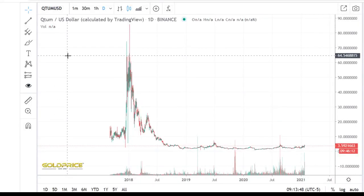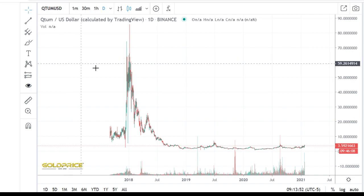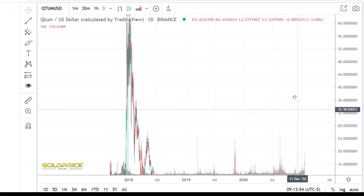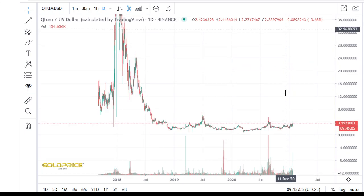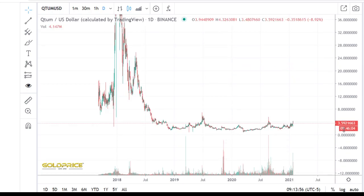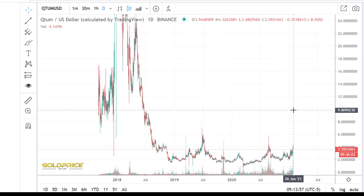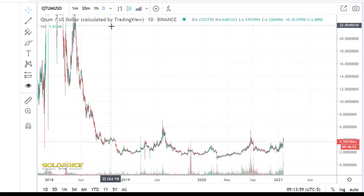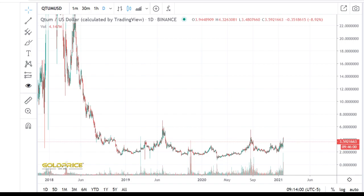Welcome to my channel, please subscribe and share my videos. We're now looking into Q2 — the price is rising to the top side, so let's look in more detail at what happens there.